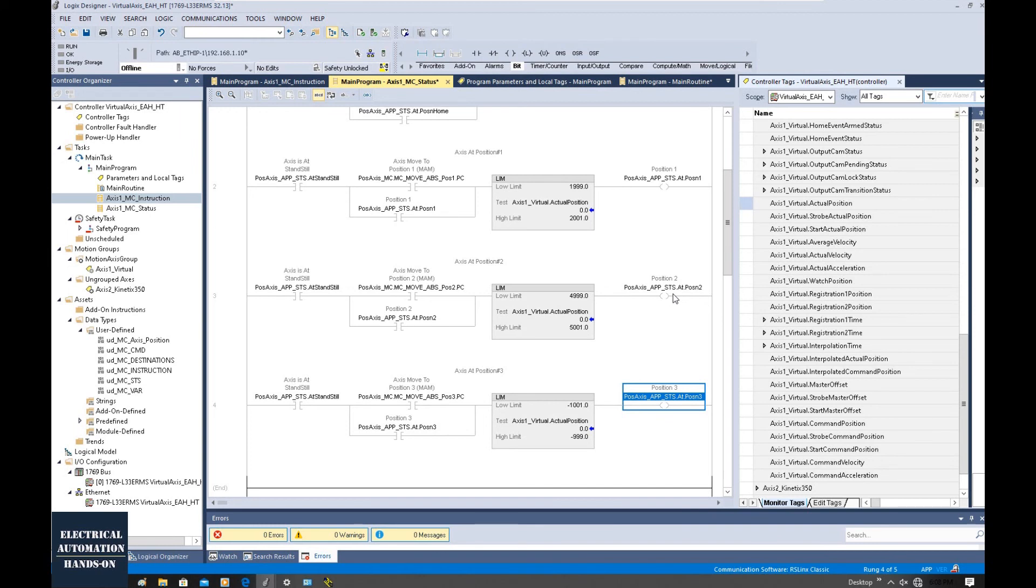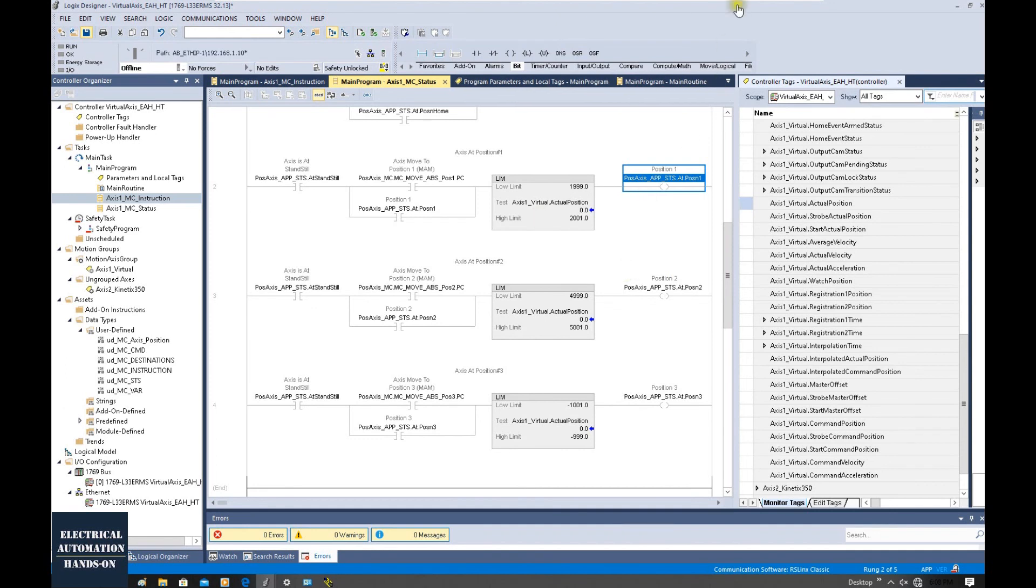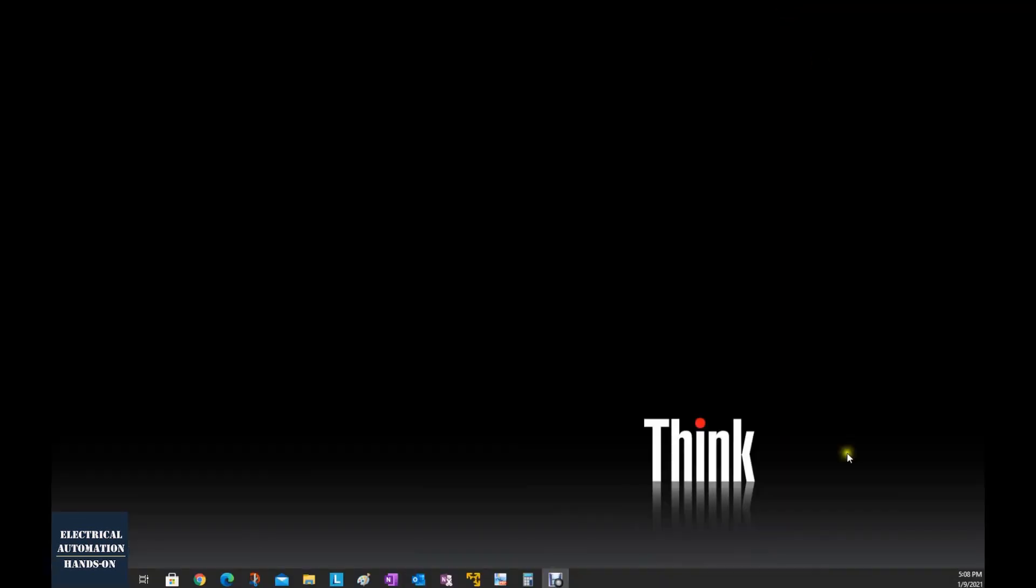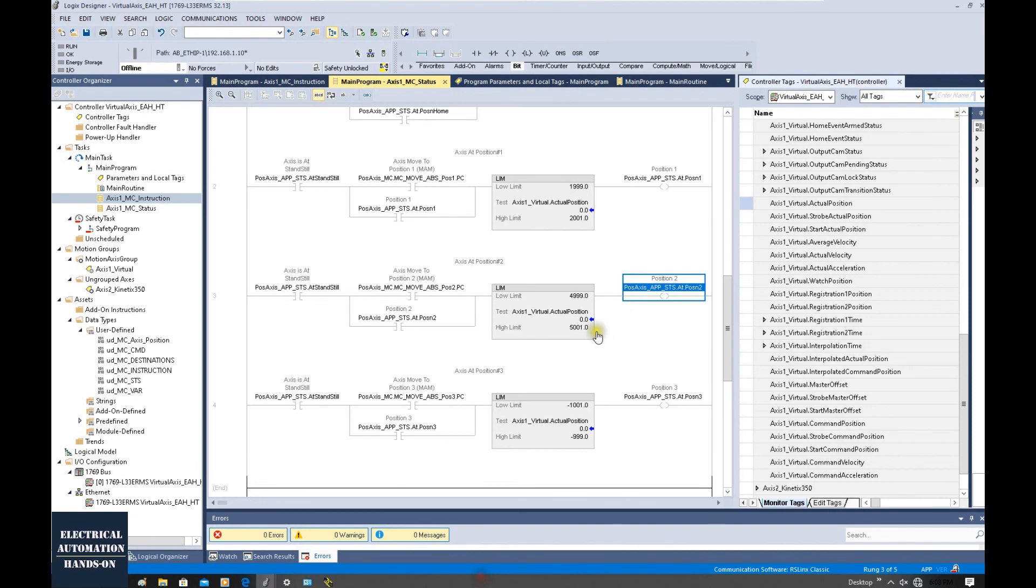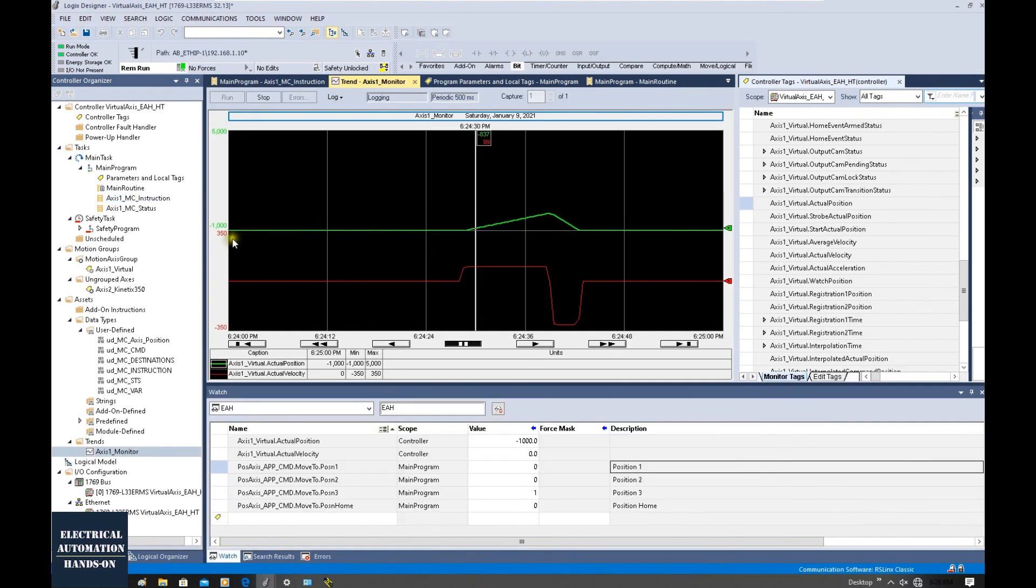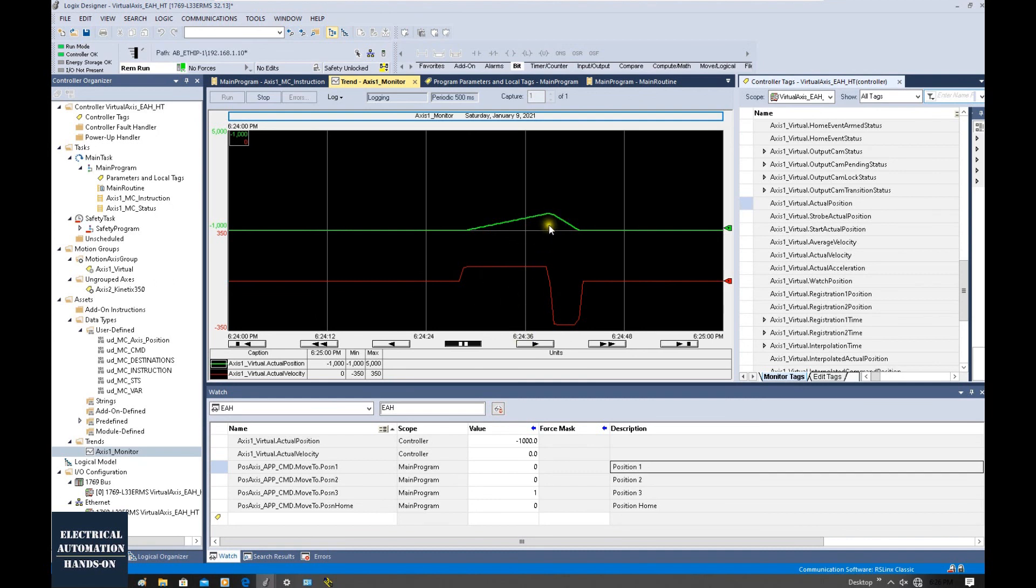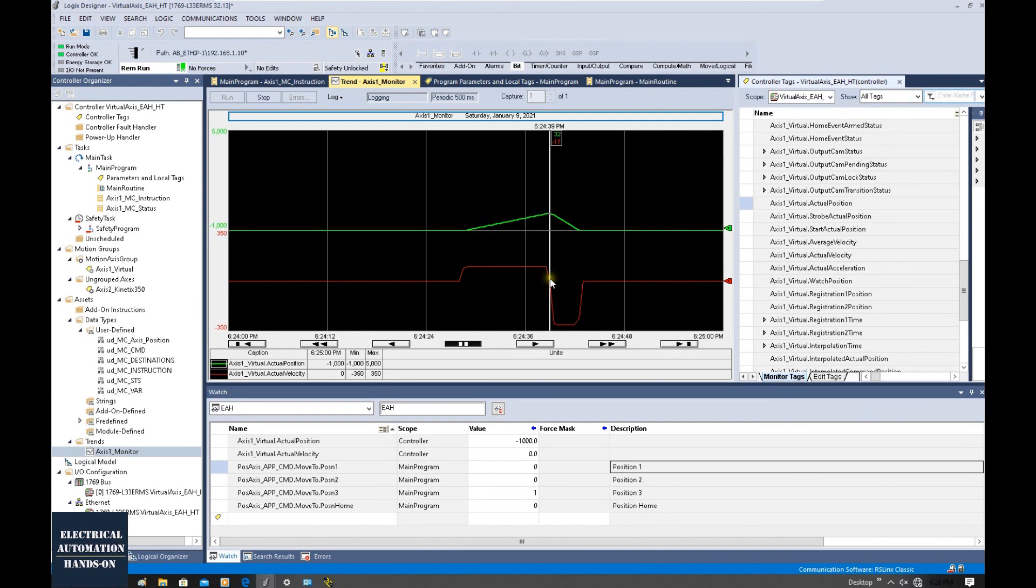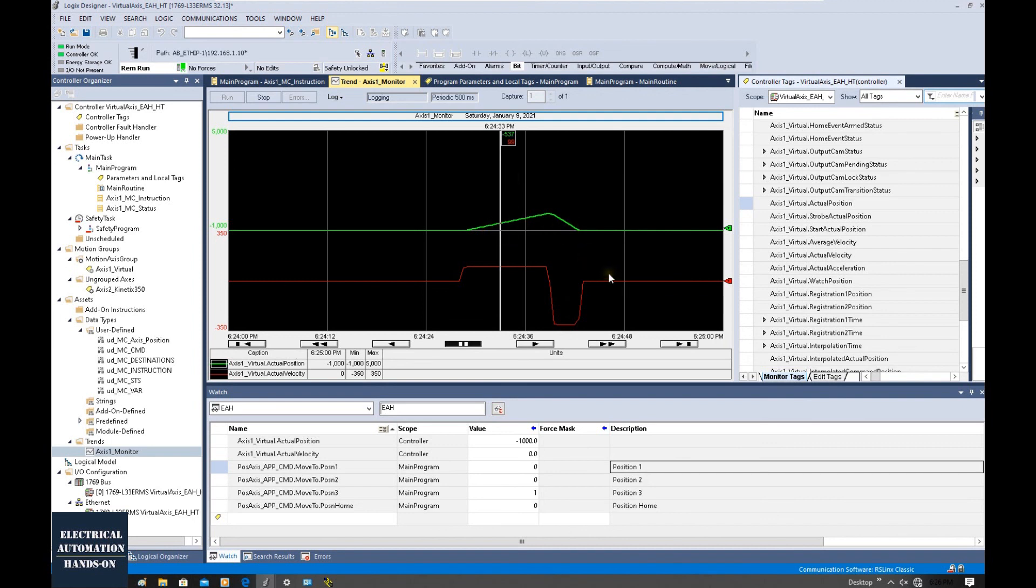Alright, in this video we talked about the standstill and in-position signals. They are commonly used variables we use for our programming. In the next video, I will show how we can use the trend to monitor our speed and the position. Basically, the trend can be used to optimize our positioning control or monitor the positioning actual position, especially sometimes we need to monitor or optimize the acceleration. In the next video, I will introduce how we can use this trend to monitor the speed and the position. See you in the next video.